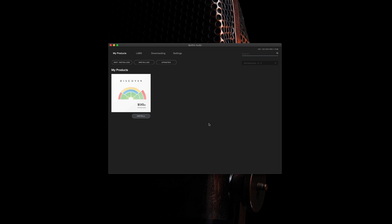This is where you'll see all of your available Spitfire libraries. Find Discover and press install.